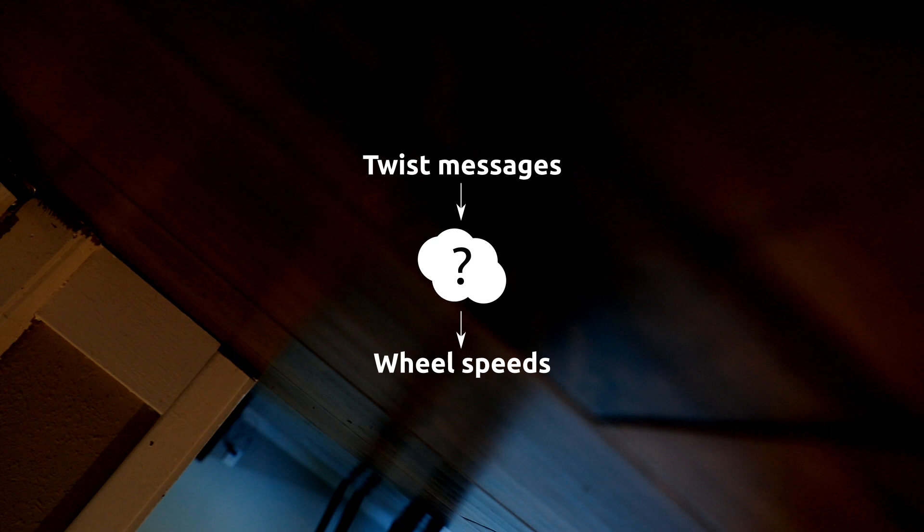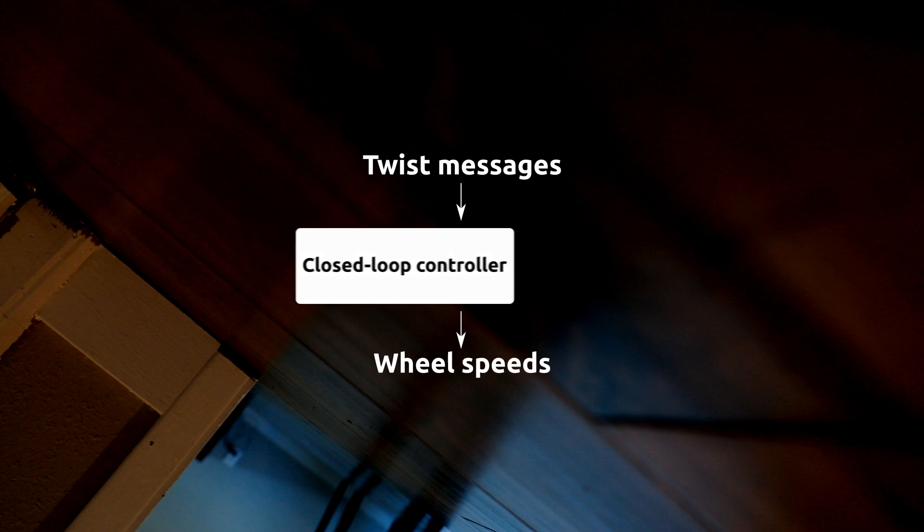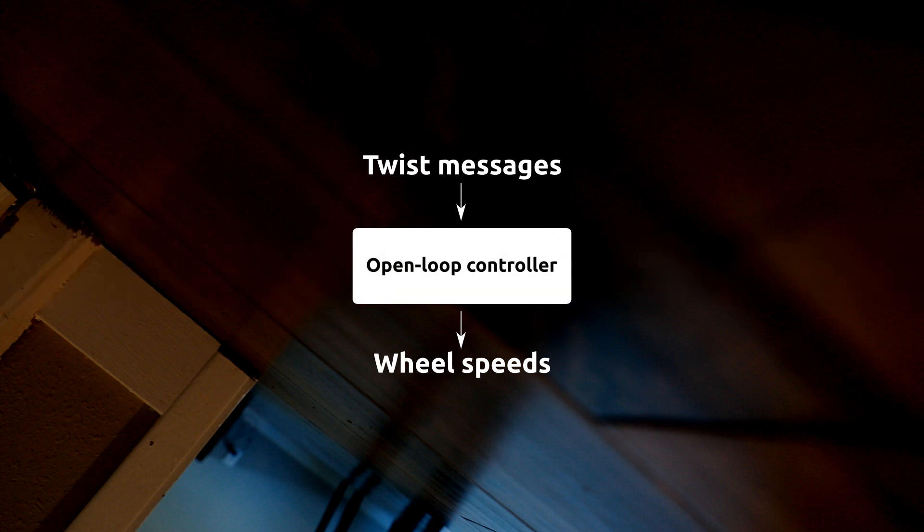Long story short, if we had wheel speed sensors, we could use what's called a closed loop controller, but we don't. So today we're going to write what's called an open loop controller. Let's get on with it, shall we?